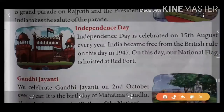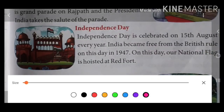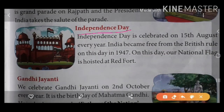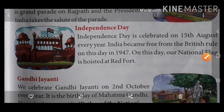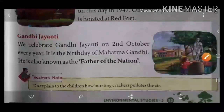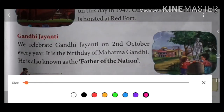Next is Independence Day. Independence Day is celebrated on 15th August every year. India became free from British rule on this day in 1947. On this day our national flag is hoisted at Red Fort.